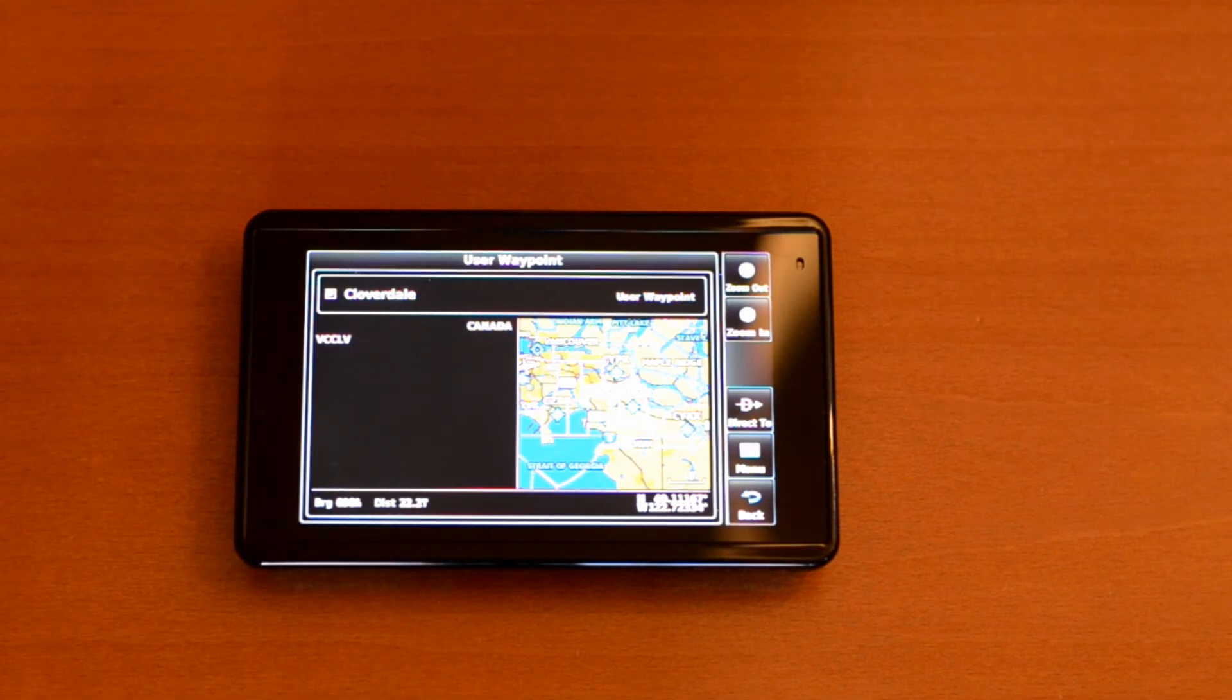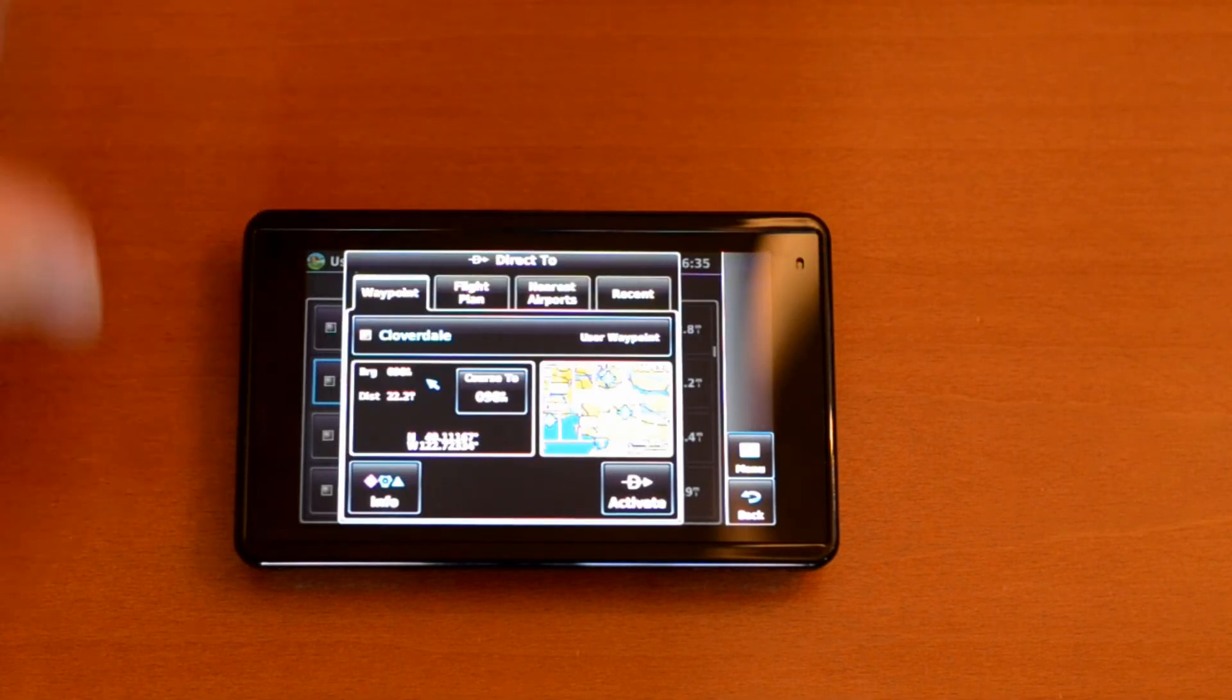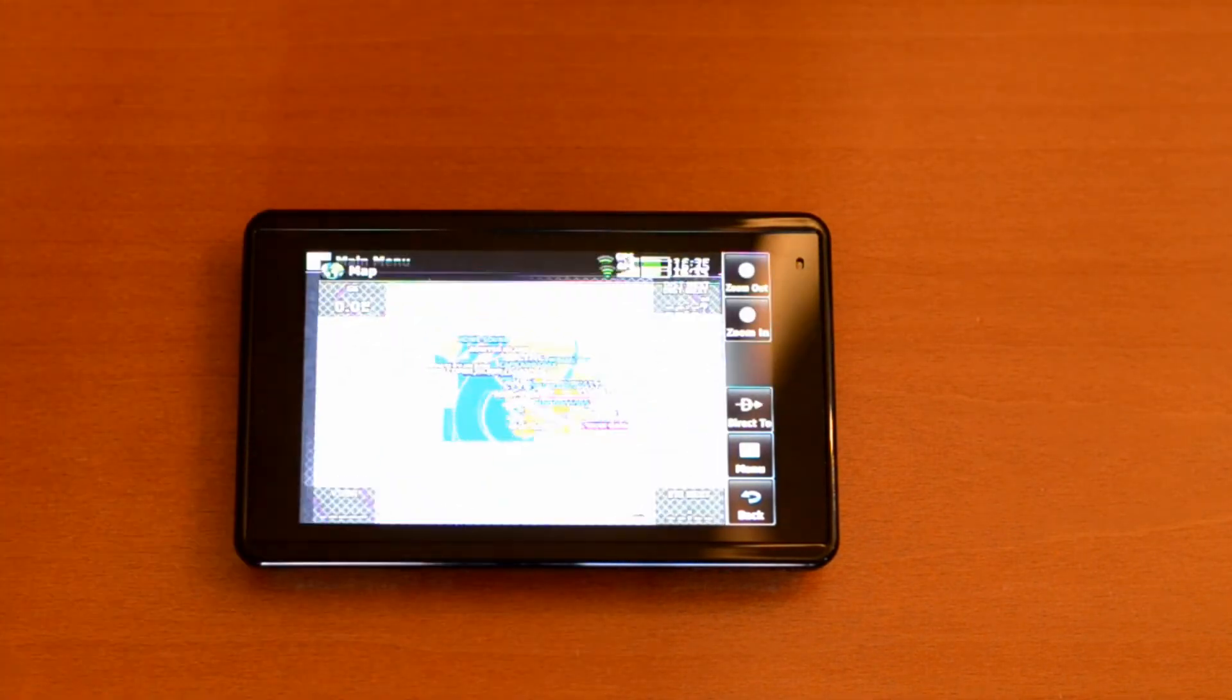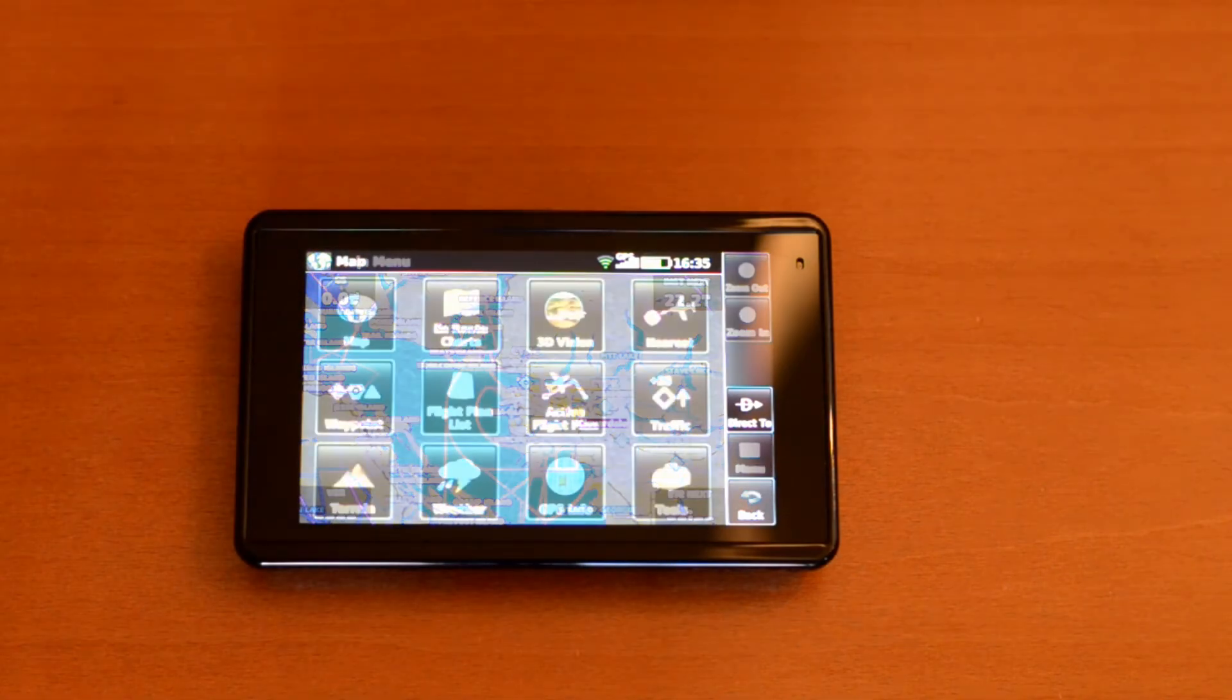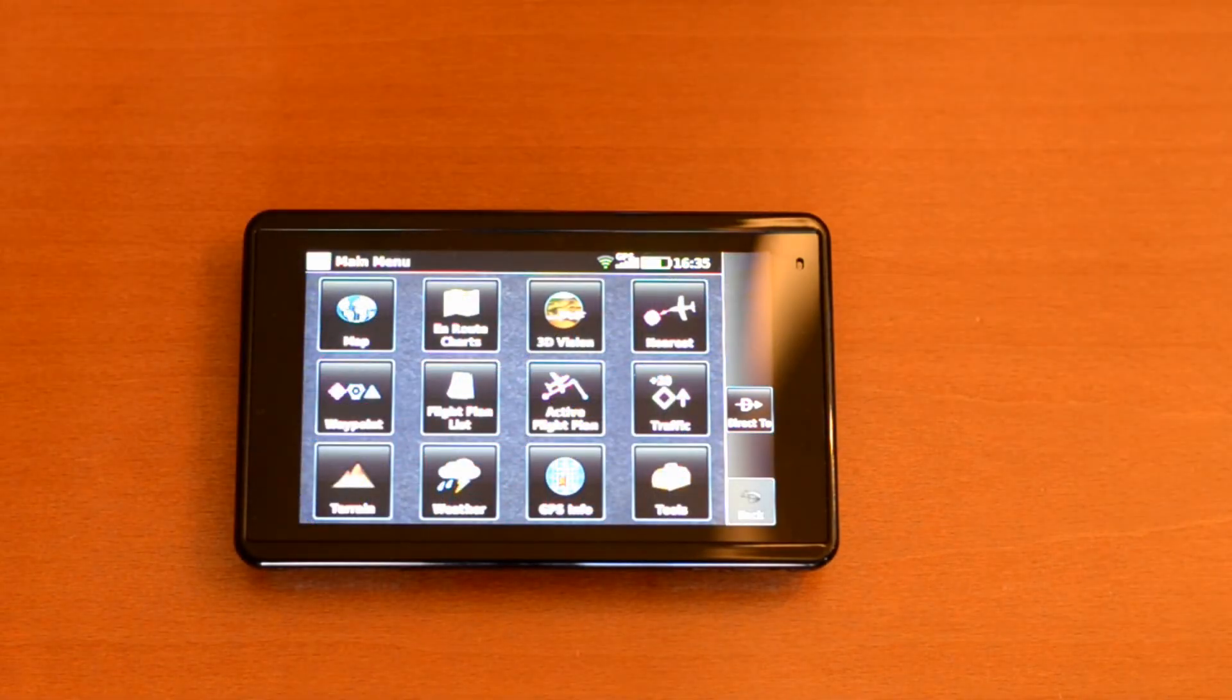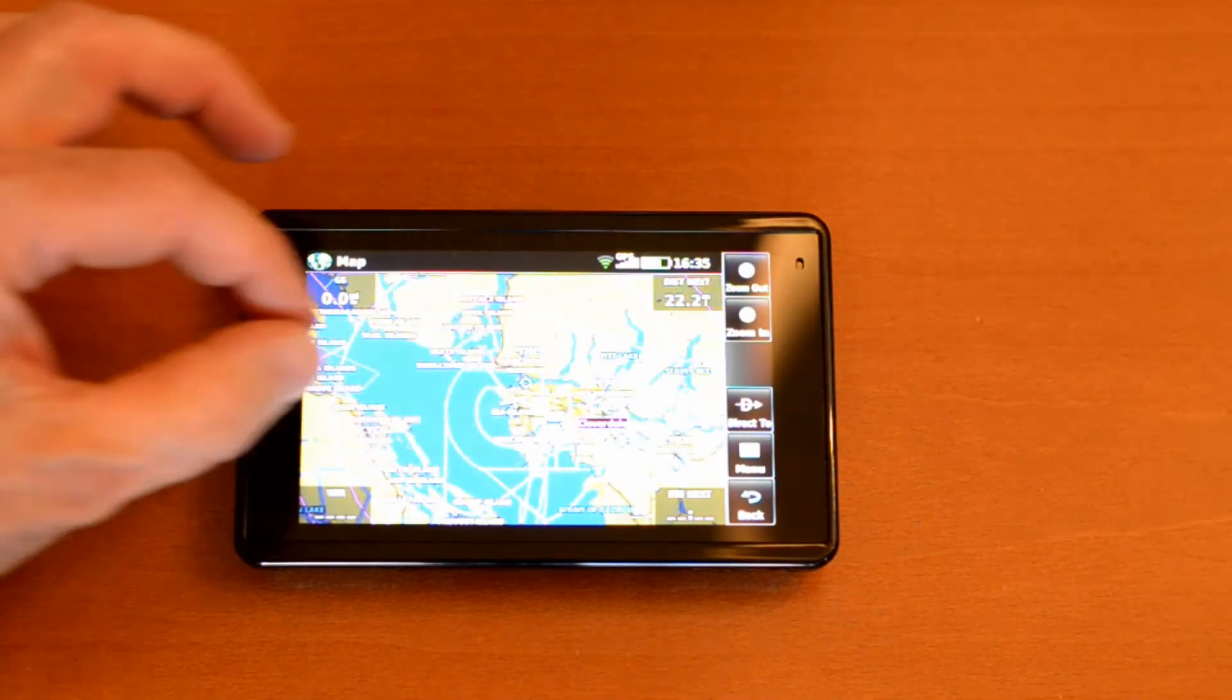Now that the points are in the database, you can navigate to them by hitting the direct to button and then activate, and the GPS will guide you to that location. You can also see these waypoints on the map.